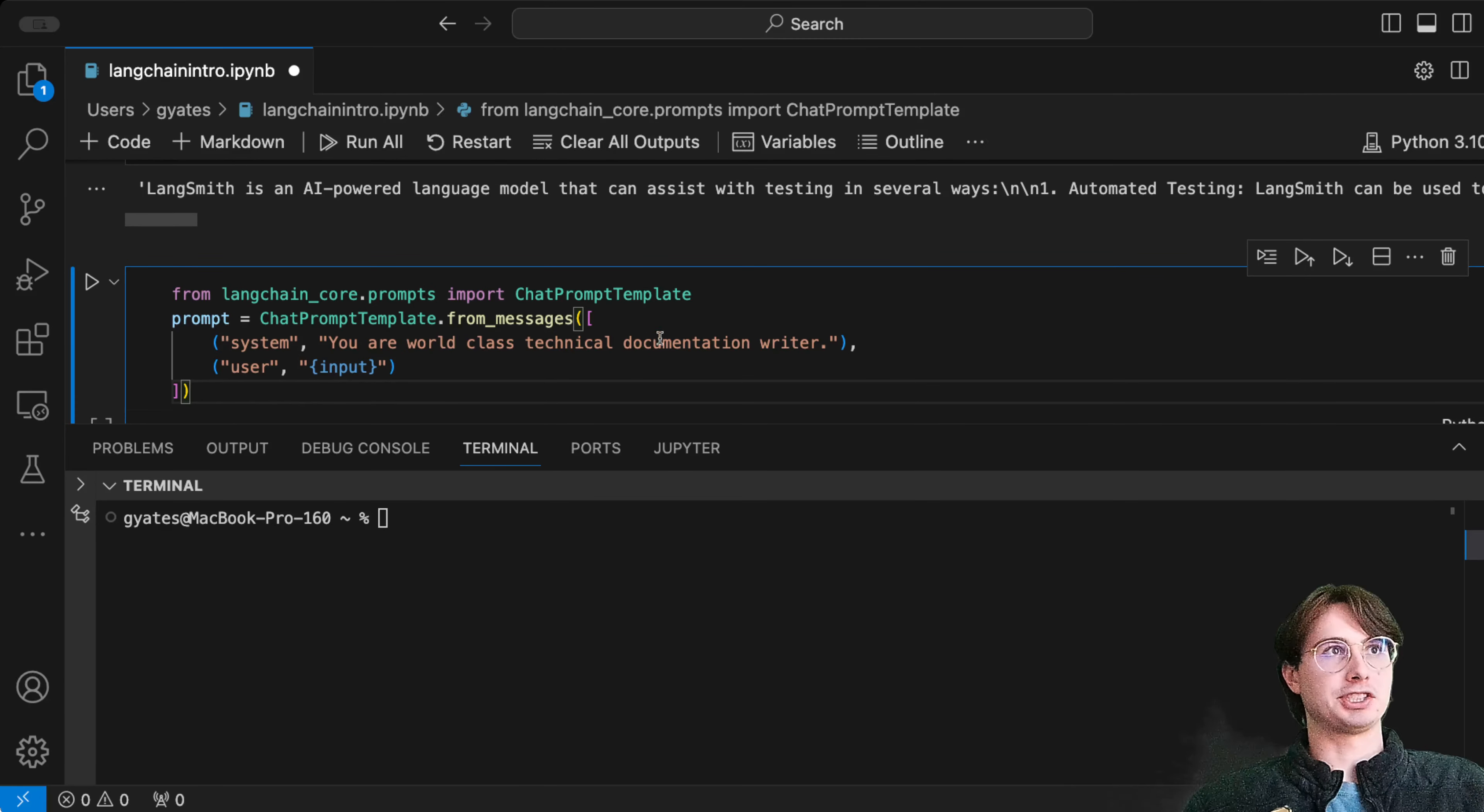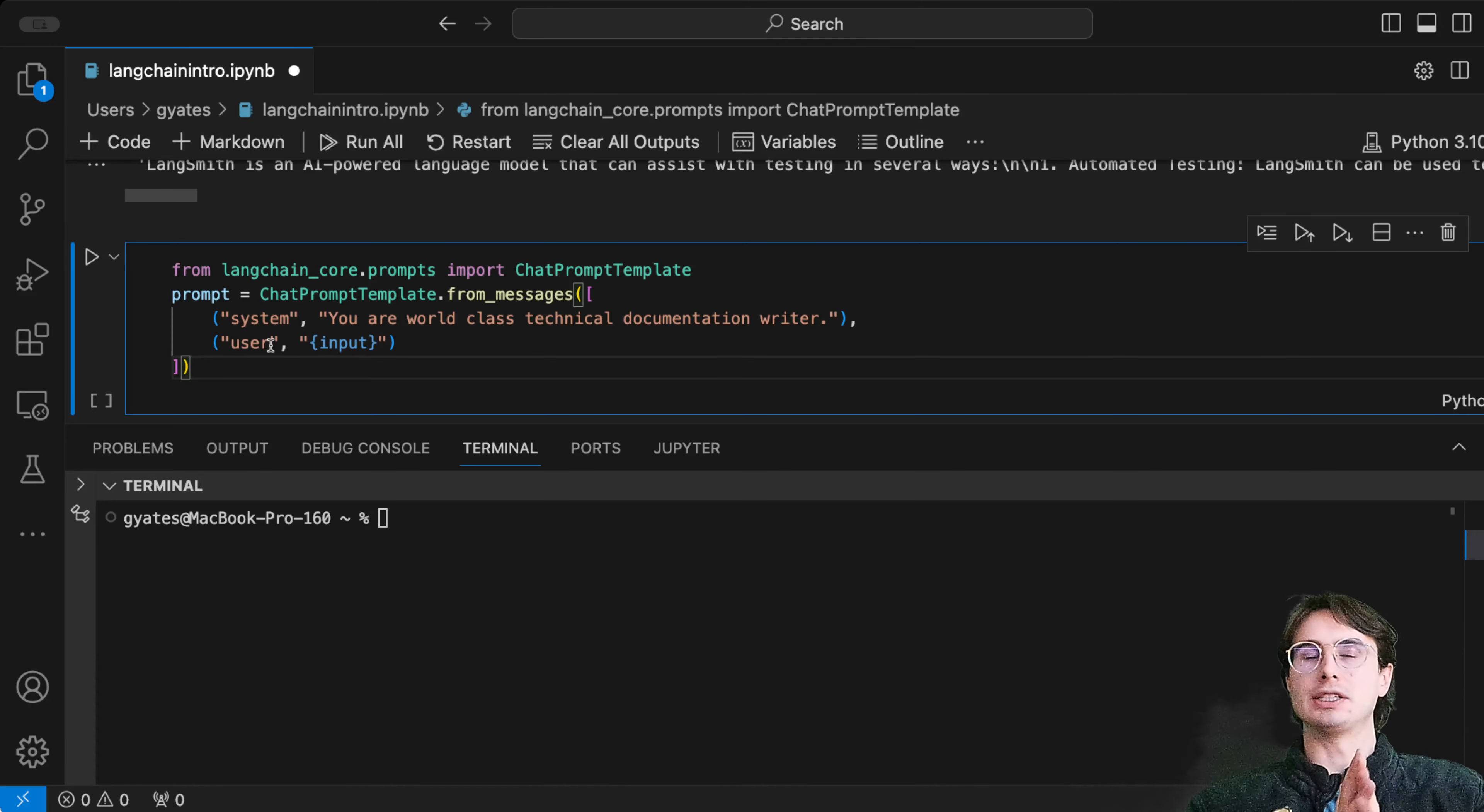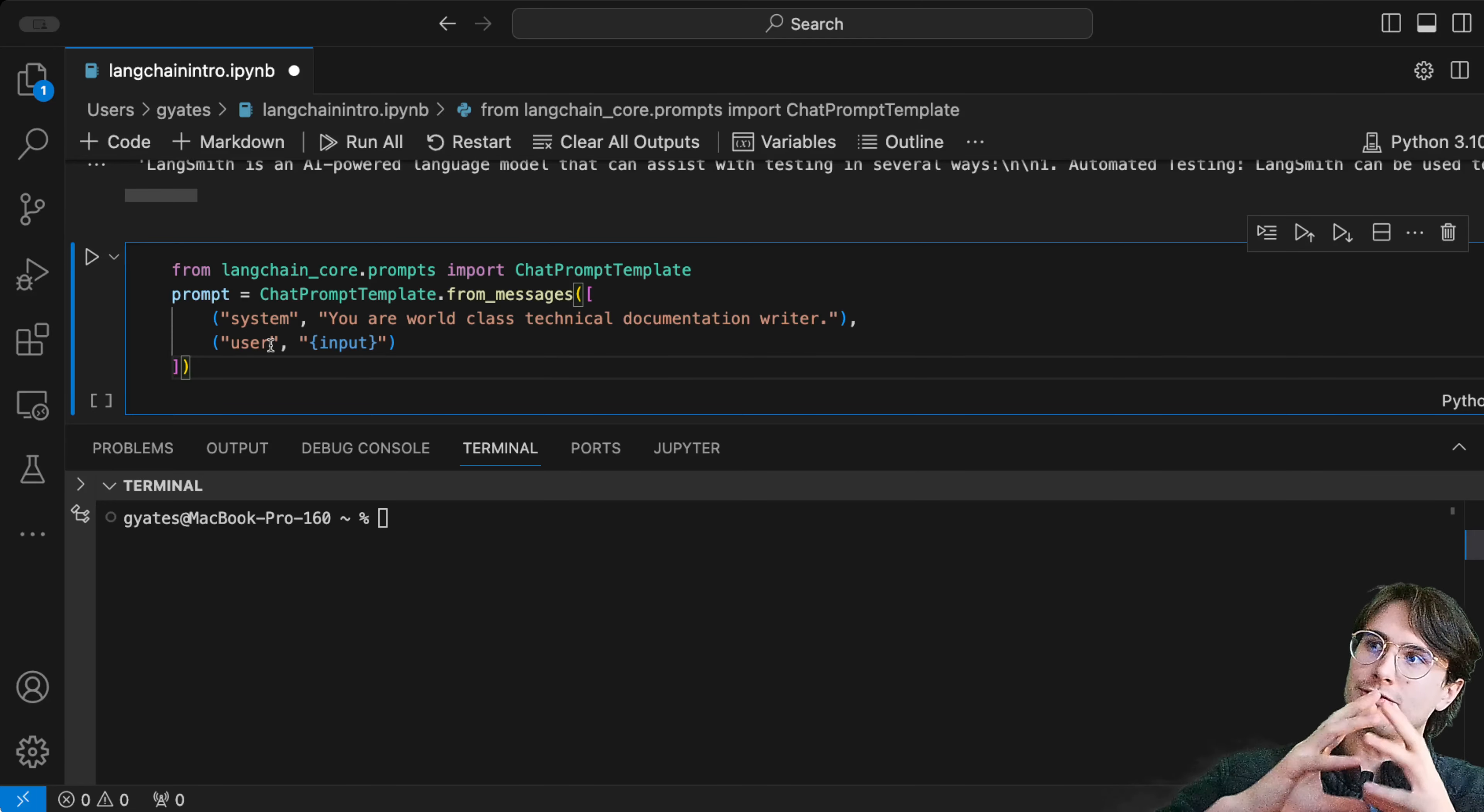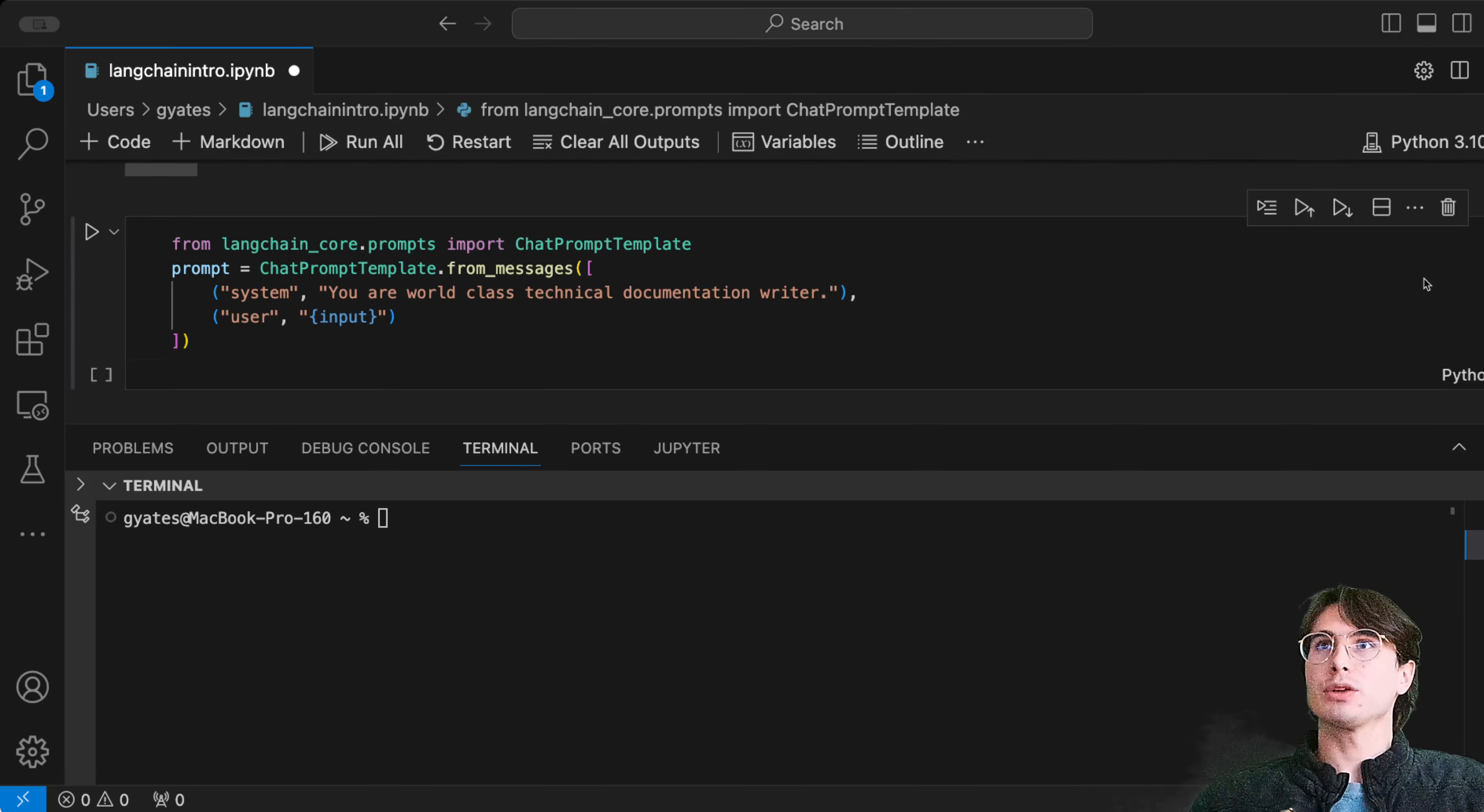What I want to show you now is how you can integrate prompts into this workflow. We can import a chat prompt template where we can give it system-level instructions like 'you are a world-class technical documentation writer,' and then whatever the input is, we'll feed into the user box. This is analogous to if you've ever worked with custom ChatGPTs where you can give the system instructions on how to act.